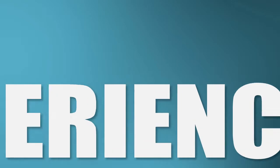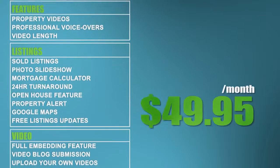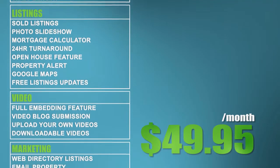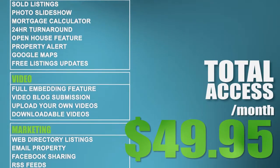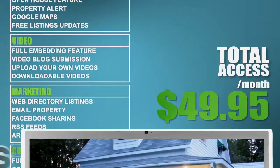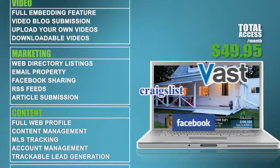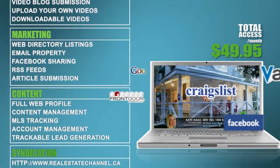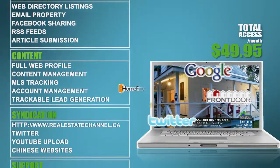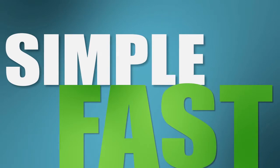Experience the power of video and international exposure at your fingertips. For just $49.95 a month, you can get total access for each and every one of your listings. Just imagine your home listings on the most powerful marketing platform in North America and Asia. It's that simple, and it's that fast.